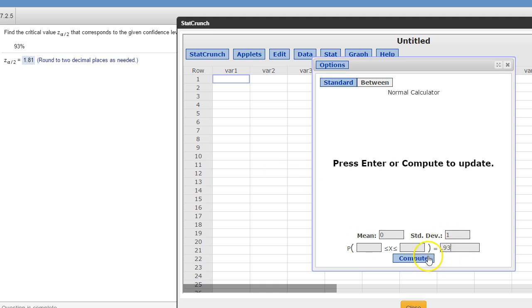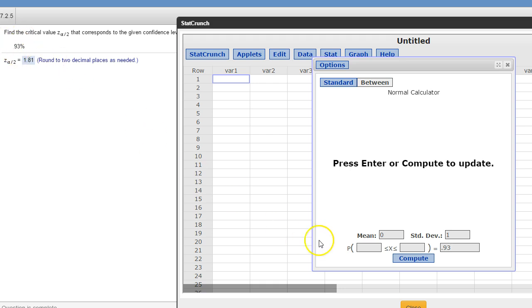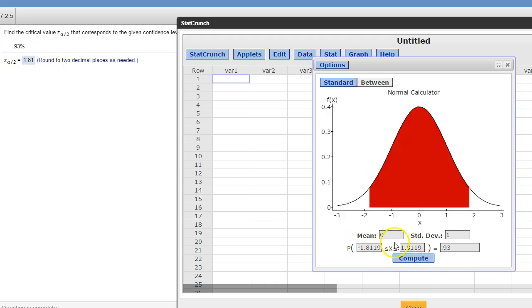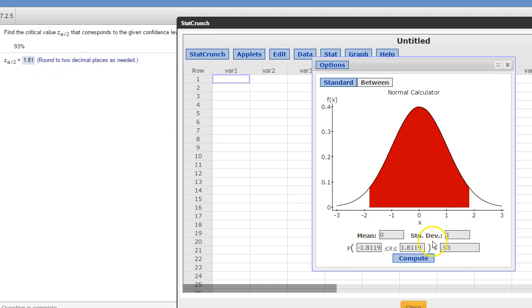Now, if you leave both of these blank, StatCrunch is going to assume that you want it to be the middle 93%, which is what this means. You hit compute, and there's your lower and upper. Z alpha over 2 negative and Z alpha over 2 positive, which is what we want. So, there's the 1.81 also.